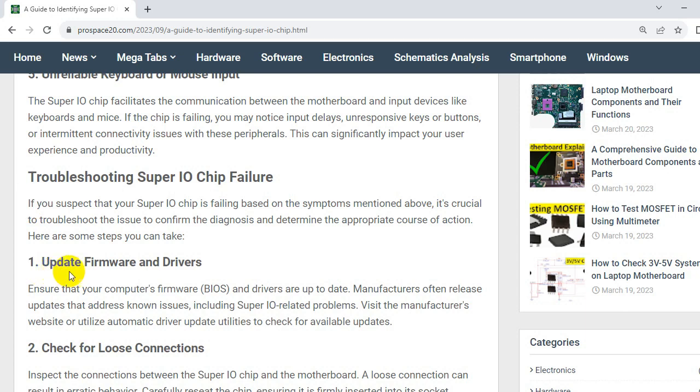Step number one, update firmware and drivers. Ensure that your computer's firmware, BIOS and drivers are up to date. Manufacturers often release updates that address known issues including SuperIO related problems. Visit the manufacturer's website or utilize automatic driver update utilities to check for available updates.